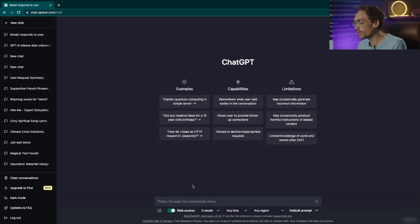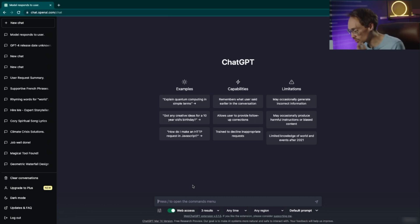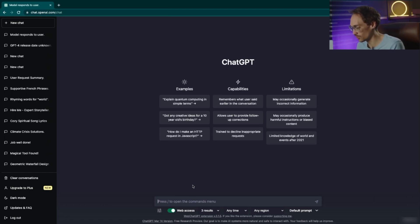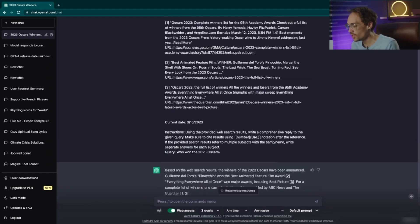As we know, ChatGPT was trained on data up until 2021, so it shouldn't know who won the Oscars in 2023. So let's test it out.